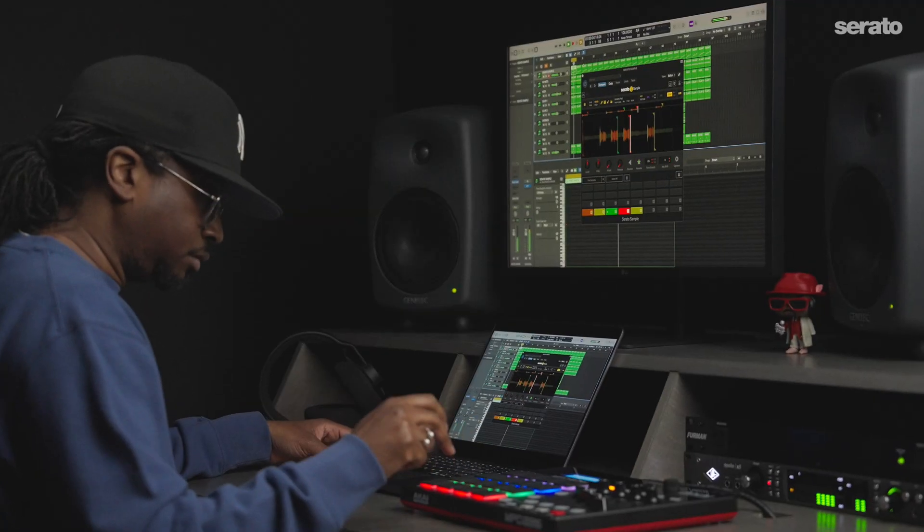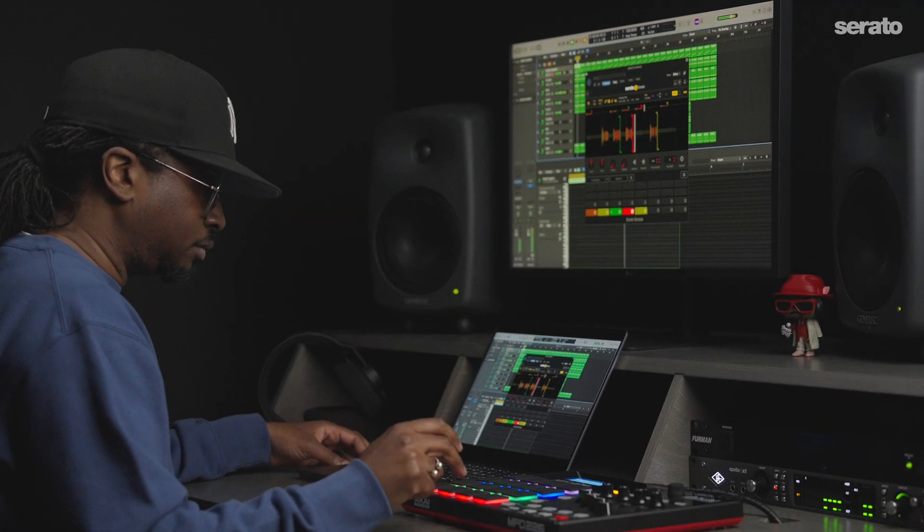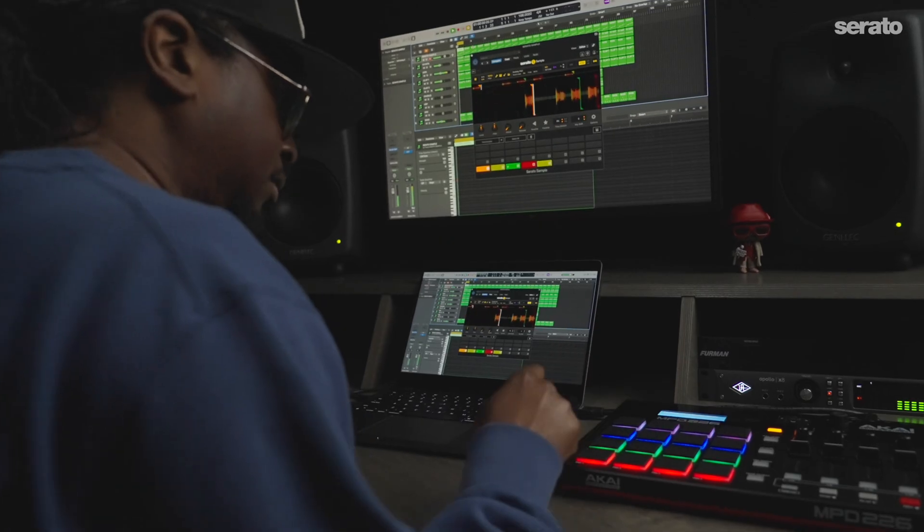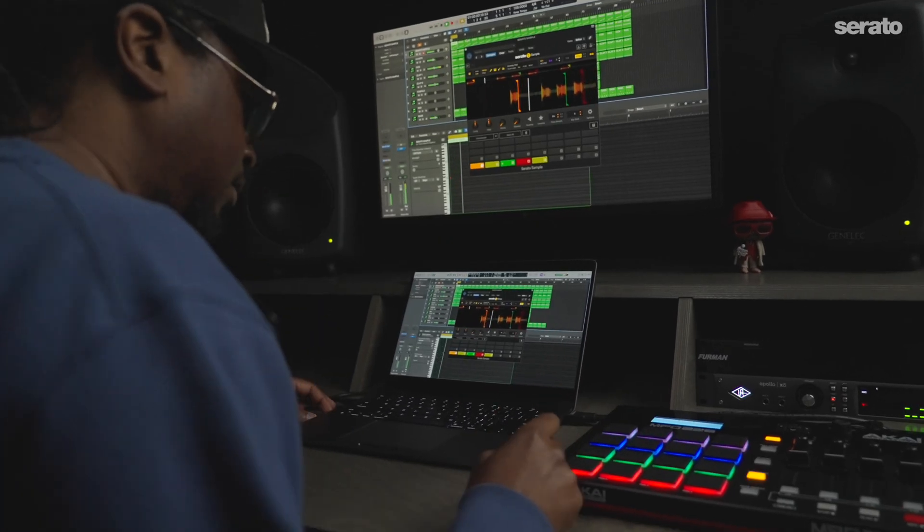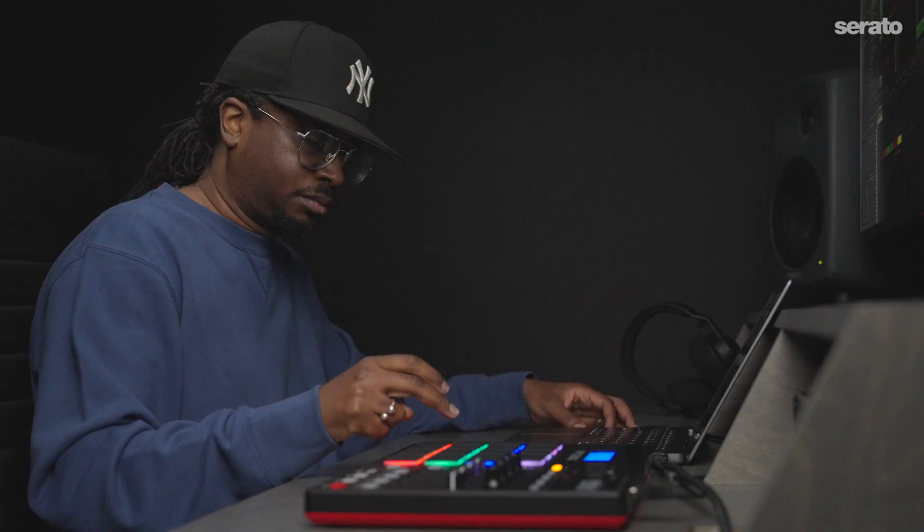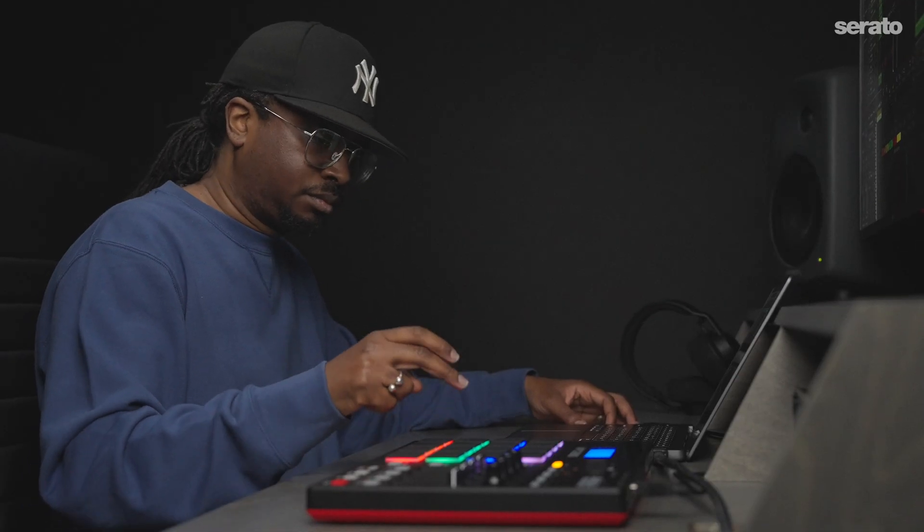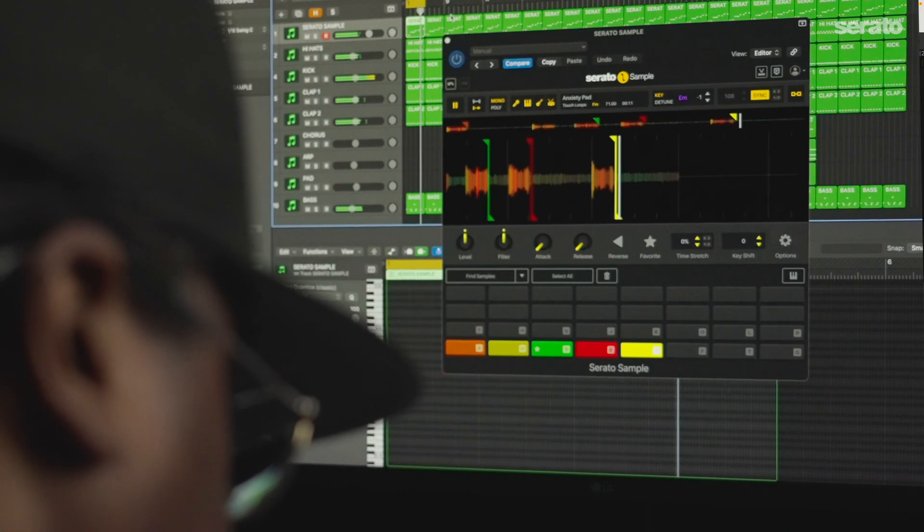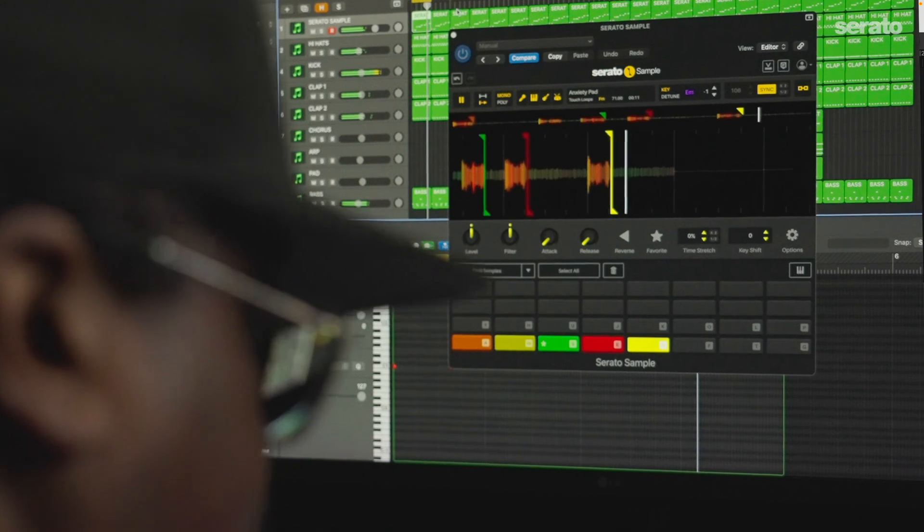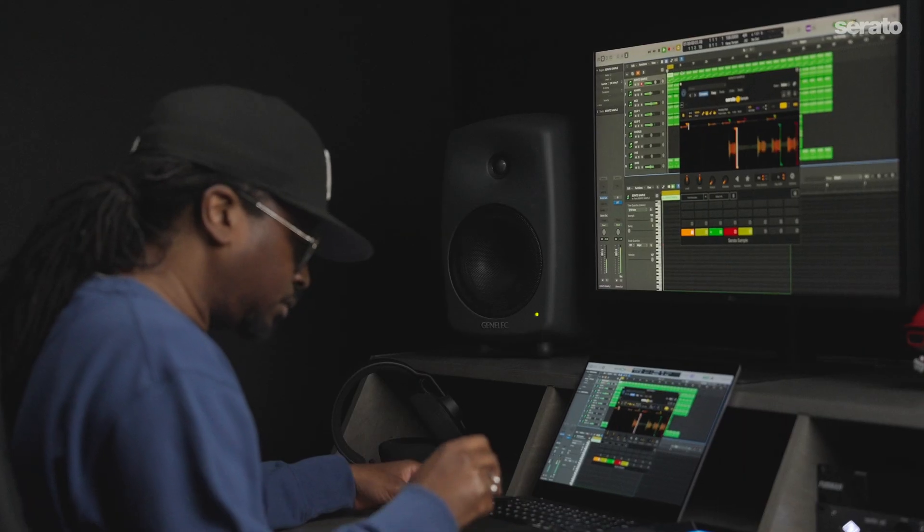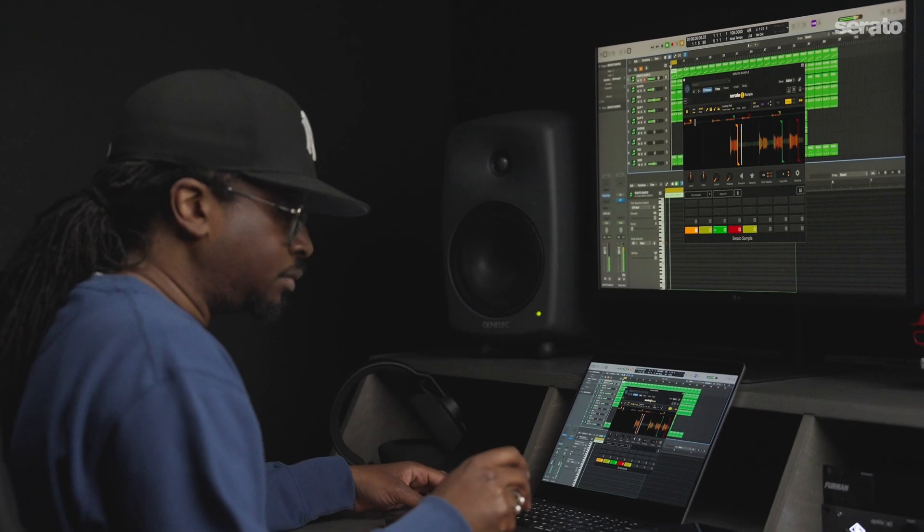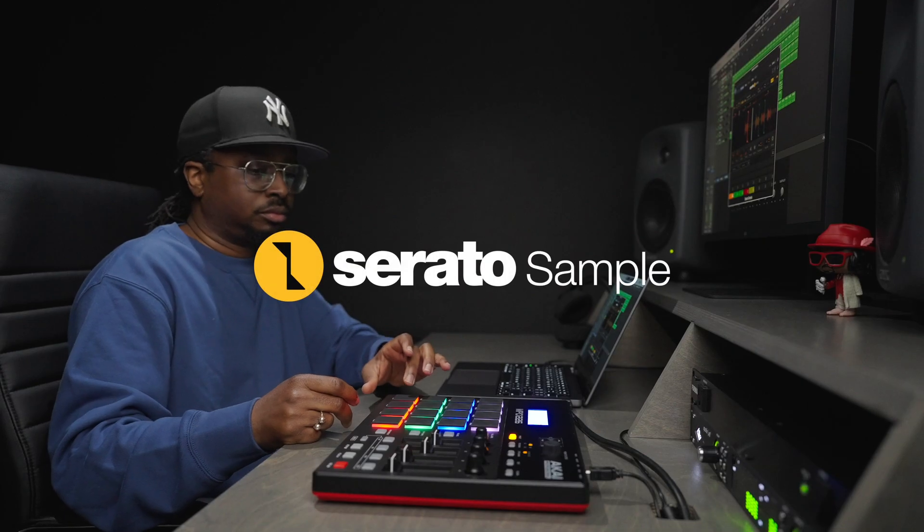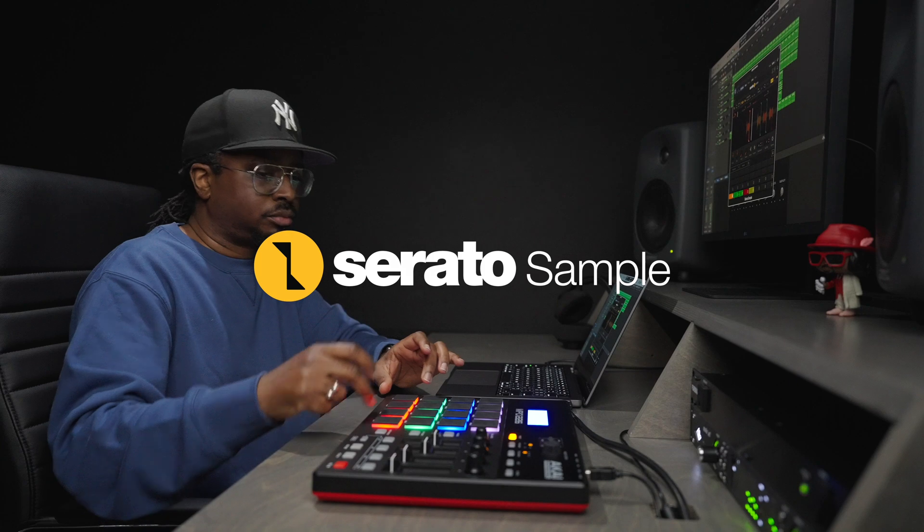And that's it. You're all set up and ready to explore Serato Sample inside of Logic Pro. There's a link in the description for videos and articles to use Serato Sample. If you want to learn more or need help, please visit serato.com/support.